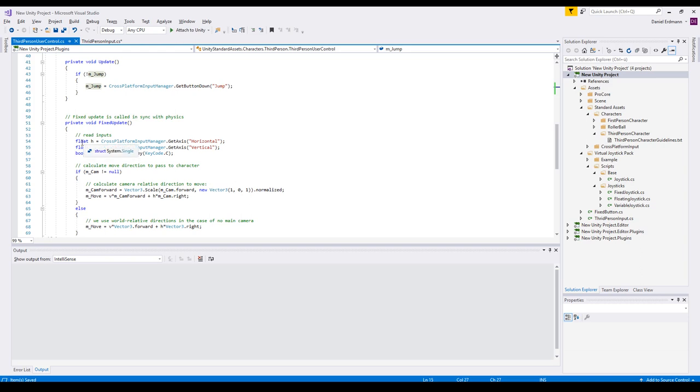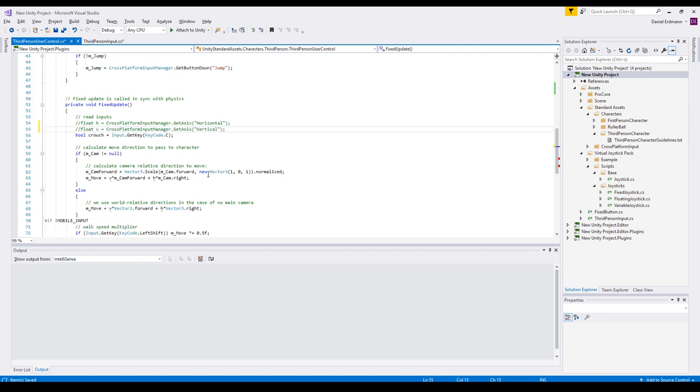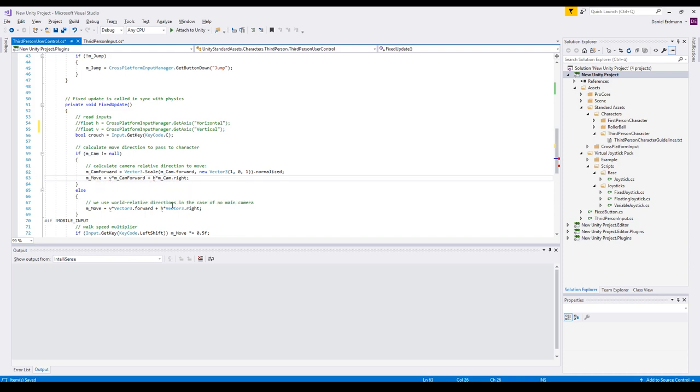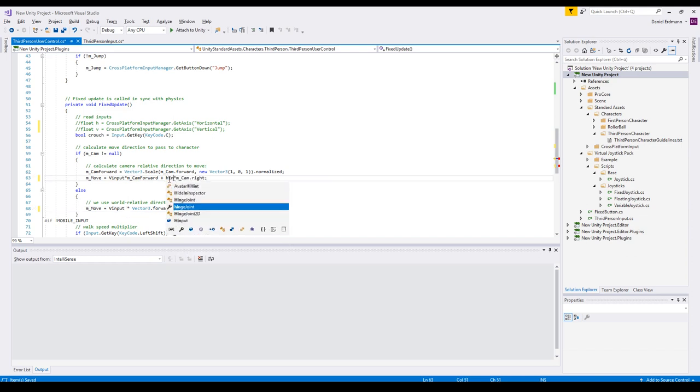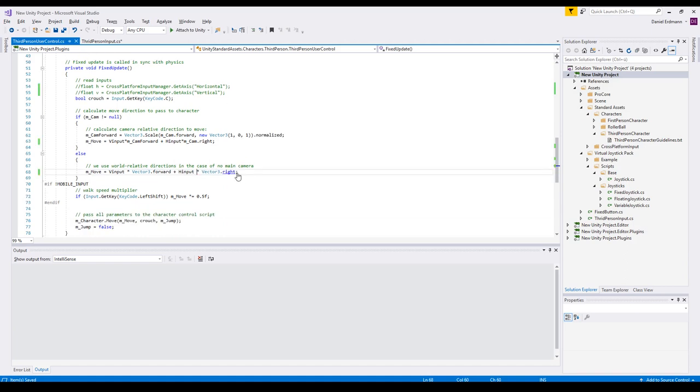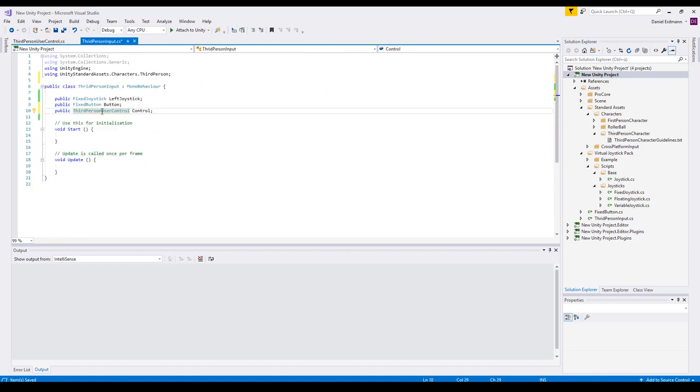The other thing we have to do is just comment these two lines out because we don't want to use a vertical and horizontal axis. We want to use our own axis. So now every V and H is marked or underlined red. We will change this by just replacing the V with the V input and the H with the H input. Now we have modified our third person user control.